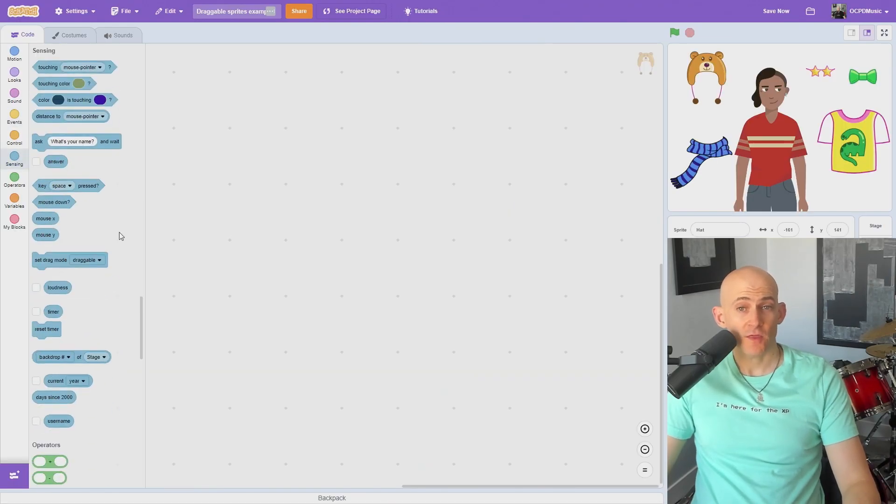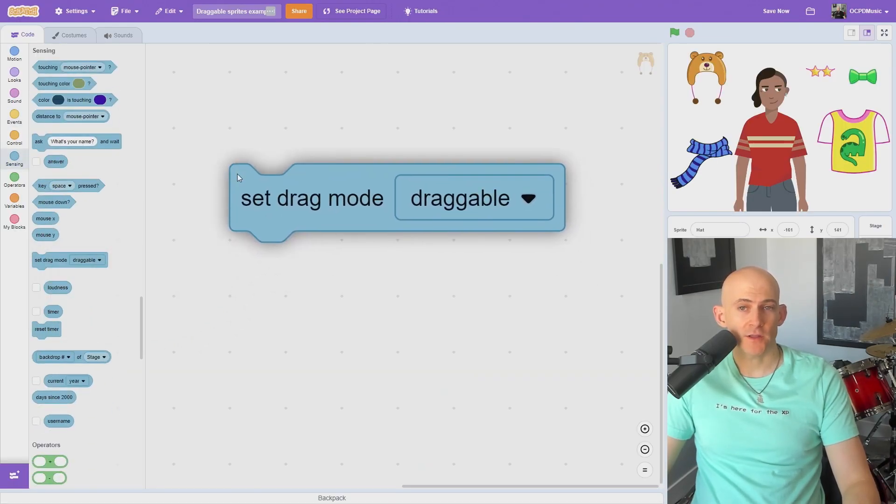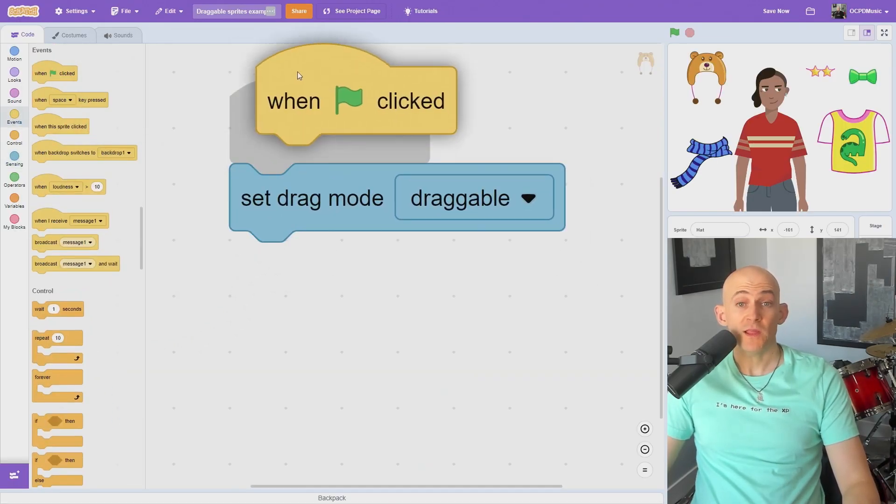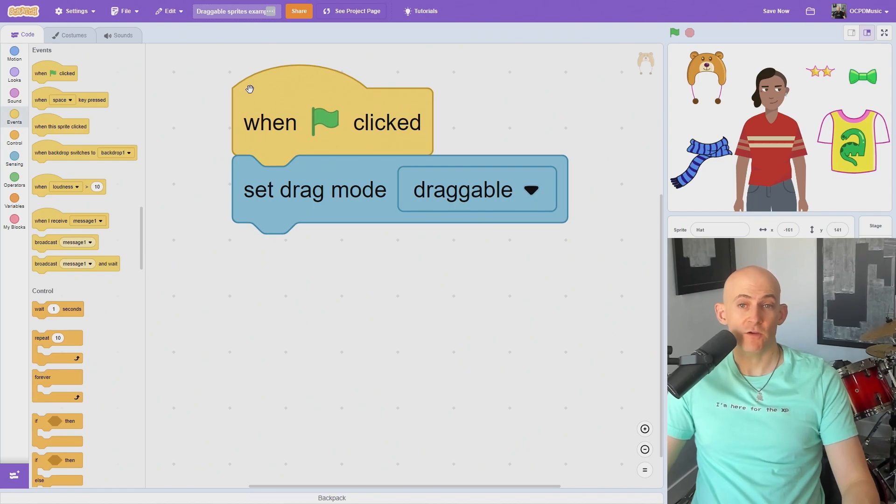We can change that with a sensing block called SetDragModeDraggable. Simply attach the block to an events block, and then run your code.